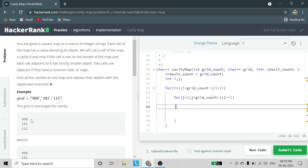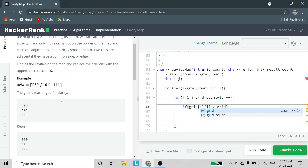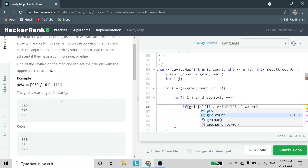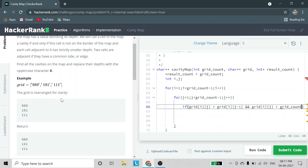After avoiding border elements through loop initialization, we check if the current element has greater depth than all its adjacent elements. We check: grid[i][j] greater than grid[i][j-1] (left element), grid[i][j] greater than grid[i][j+1] (right element).